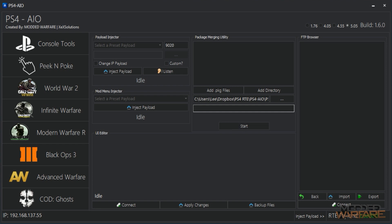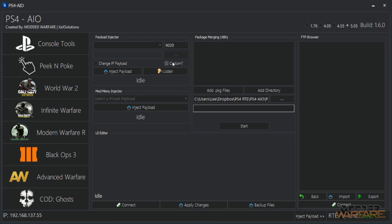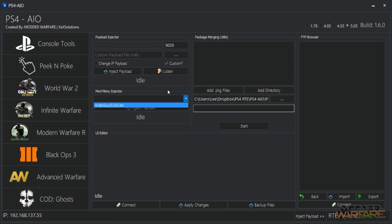Then we've got obviously a payload injector which allows you to inject payloads. There's a 5.05 payload folder in the install directory so you can add more payloads into it and they'll show up in this list, or you can select custom and just drag a payload into here and inject it. The listener allows you to listen on whatever port you specify in here.